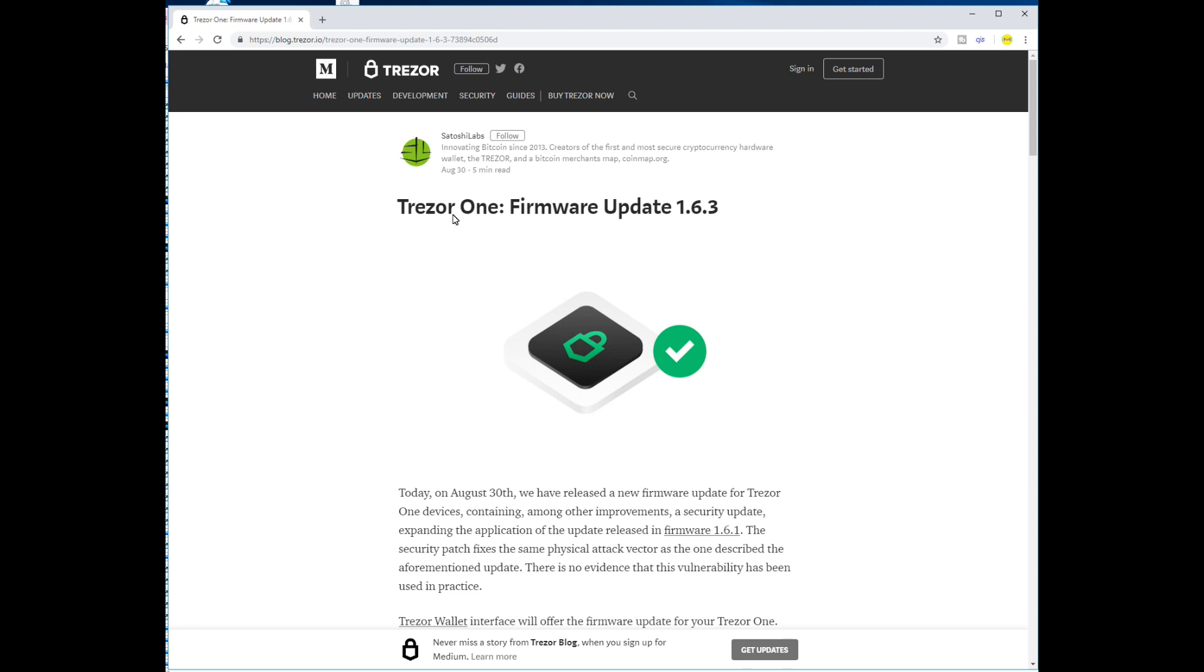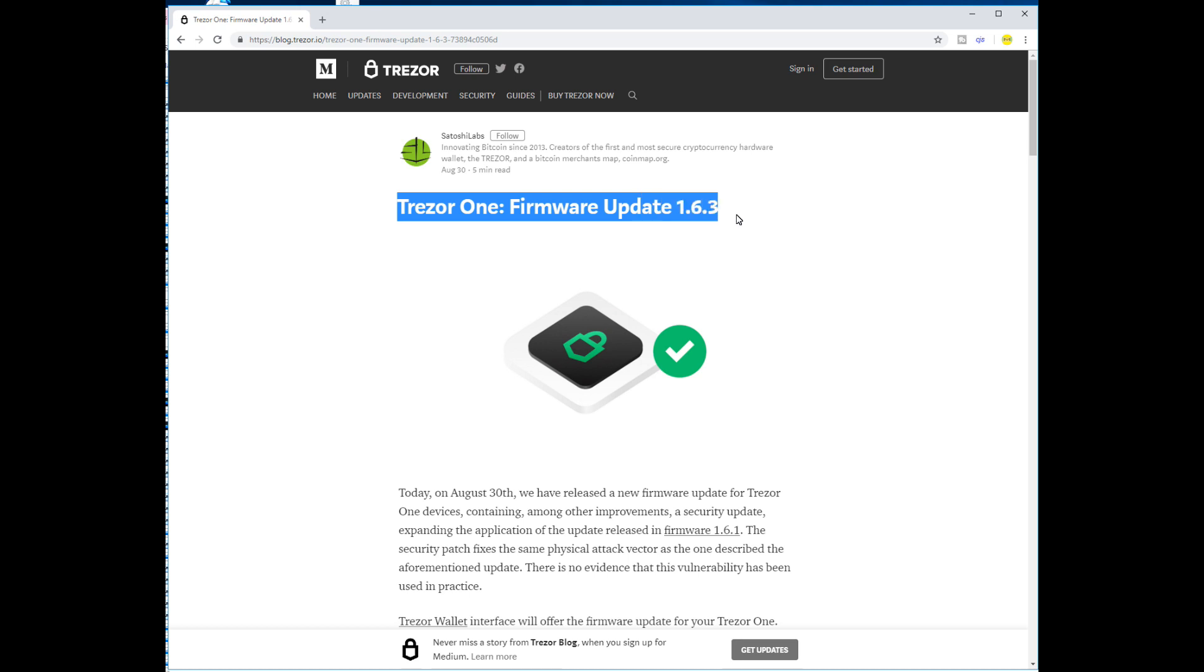In this video I will show you what happens when you update from Trezor One firmware version 1.6.3.